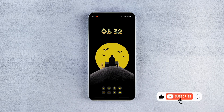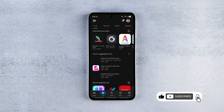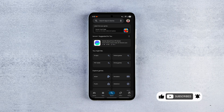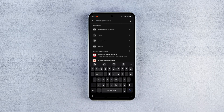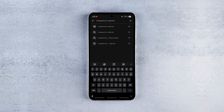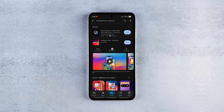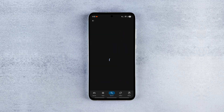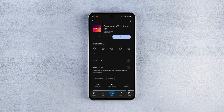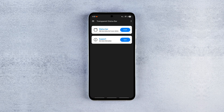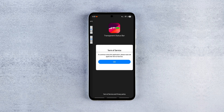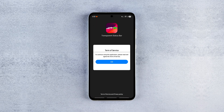For example, there's an app called Transparent iOS X Status Bar that lets you create a fully customizable status bar on your Galaxy device in just a few taps. All you need to do is download the app, launch it, and tap Start.